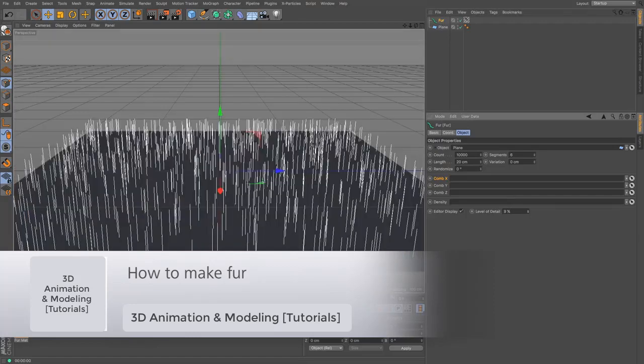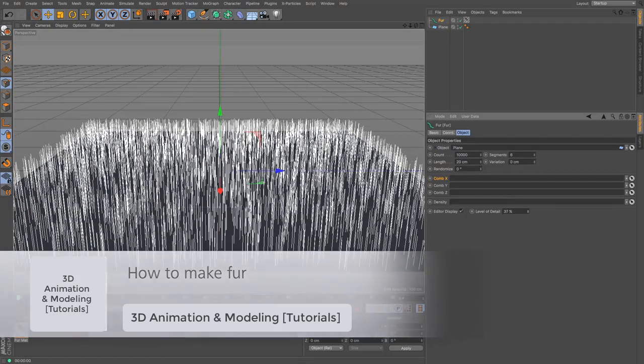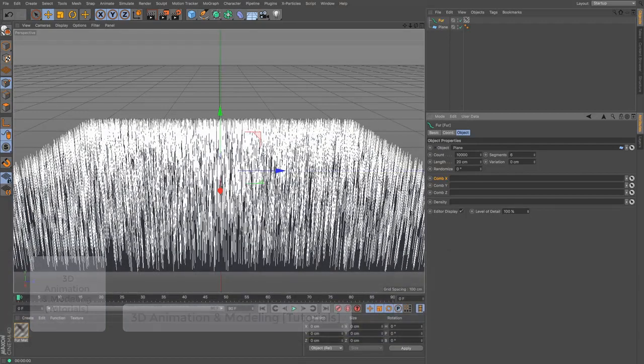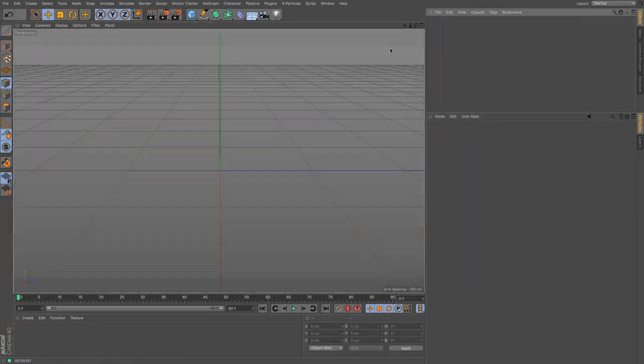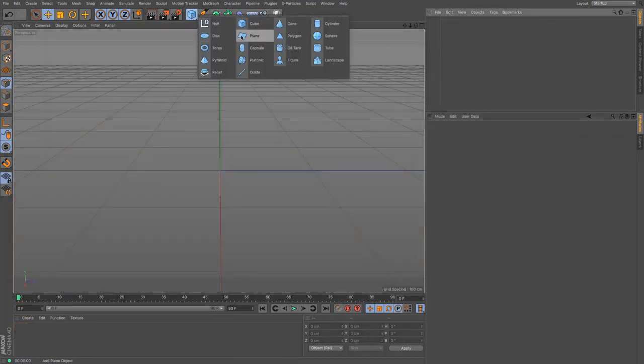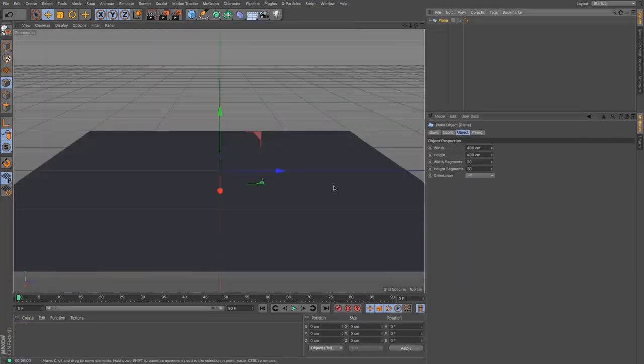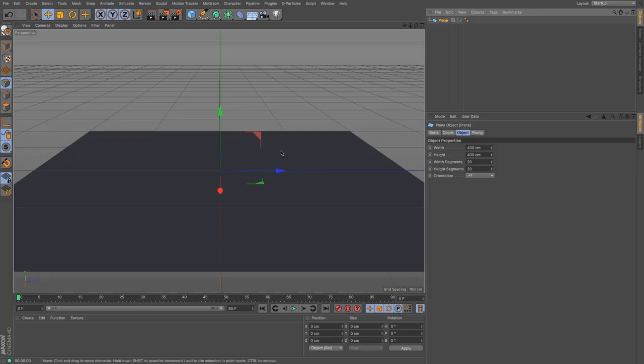In this tutorial video we are going to be taking a quick look at Cinema 4D's fur function. So let's create ourselves an object to put some fur on. I'm just going to use a plane here because it's nice and big and flat and you can see what's happening.